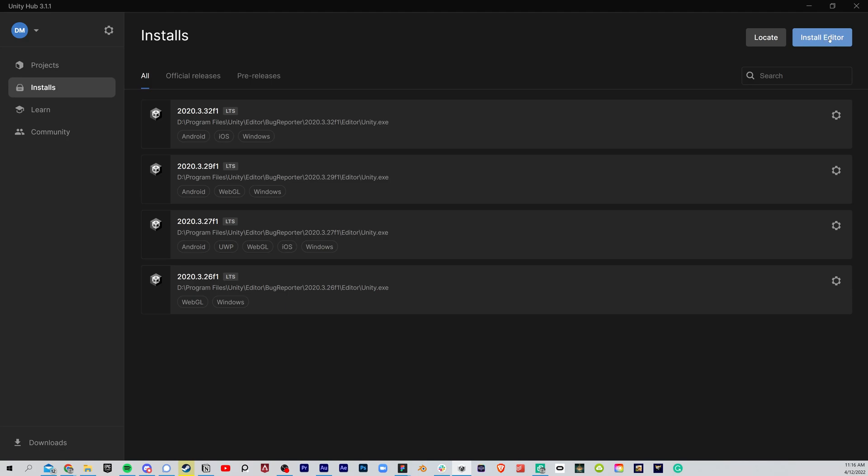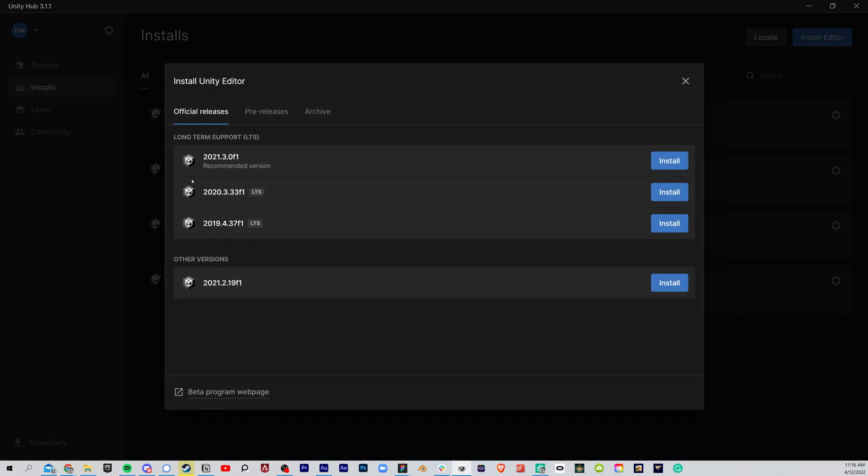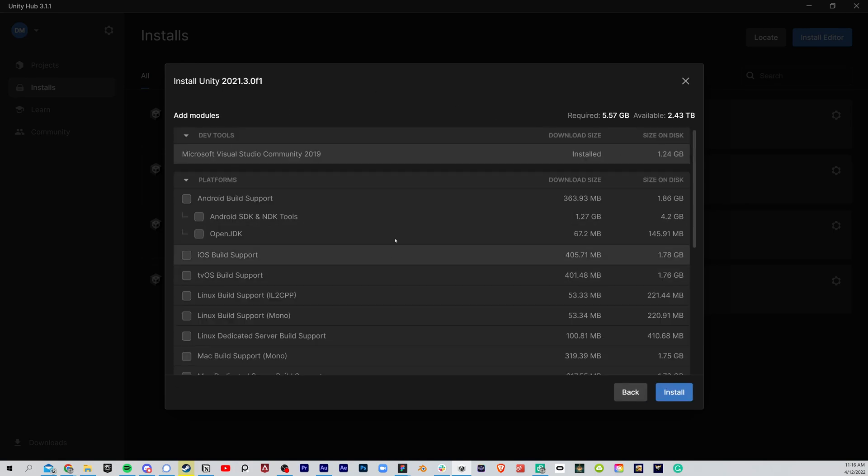To install a form of Unity, hit Install Editor and we're going to do the recommended version right here. Once we're inside this recommended version, we're going to download the following modules.